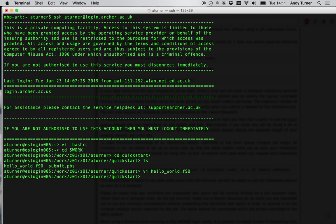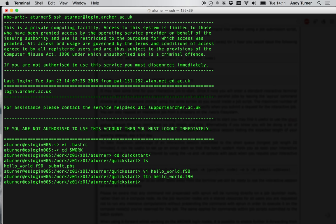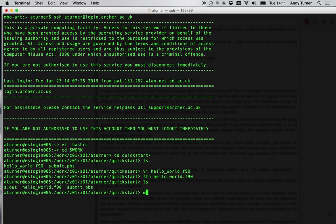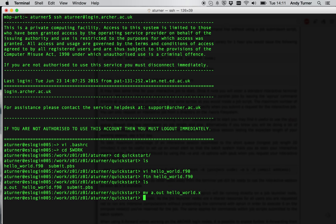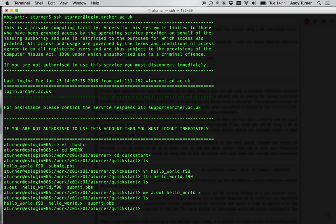So first of all, I'm going to compile the code in a standard way. And in fact, what I forgot to do here, of course, was give it an output file name, so it will name the executable a.out. So let's just give it something more, let's move it to something more sensible. Okay, that's a better name for it.